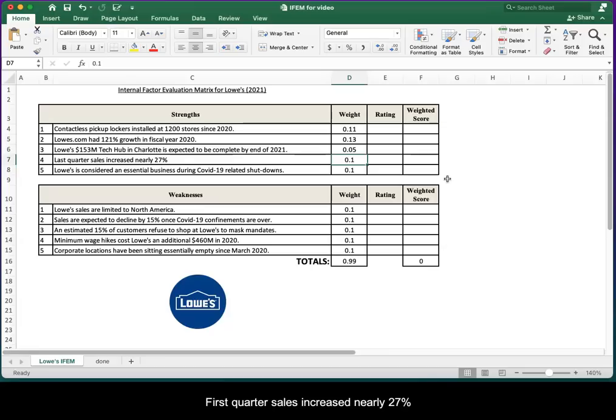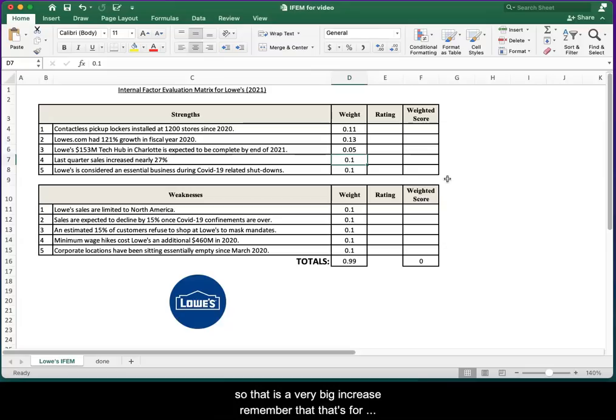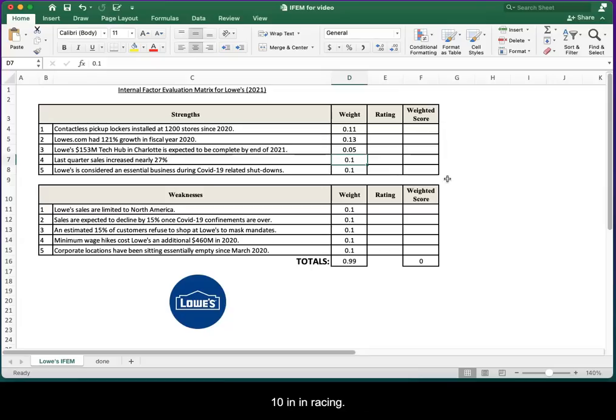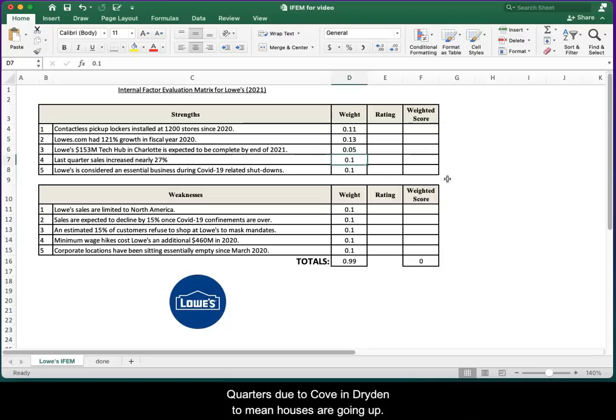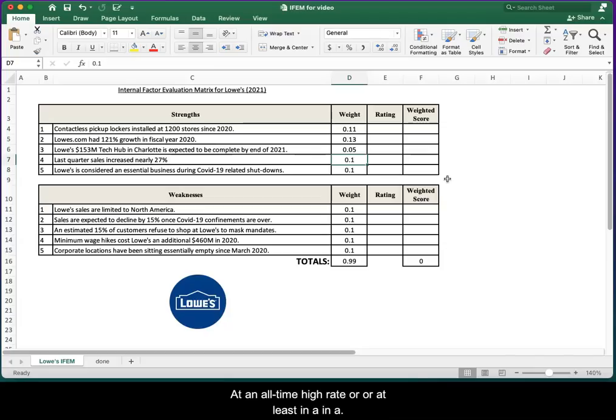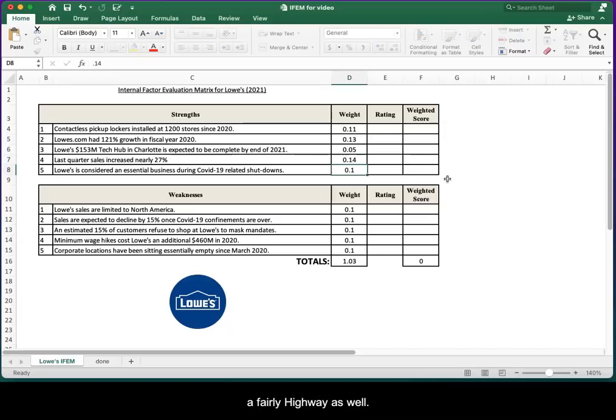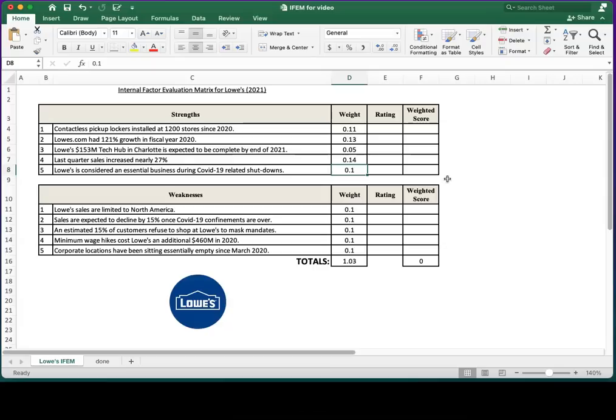Last quarter sales increased nearly 27%. That is a very big increase. Remember that's for Lowe's, but we can assume that the industry as a whole did pretty well in recent quarters due to COVID. I mean, houses are going up at an all-time high rate, or at least in a decade or two high rate. I would put this as a fairly high weight as well.